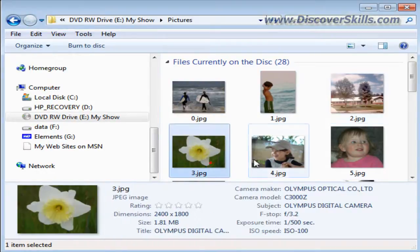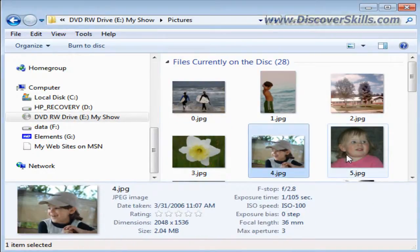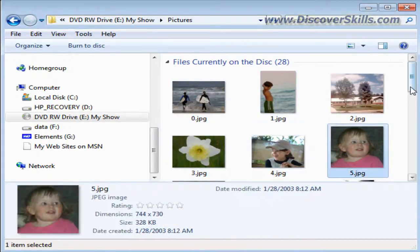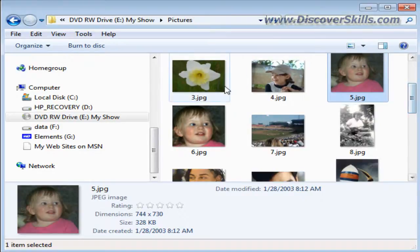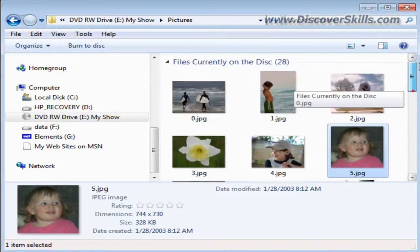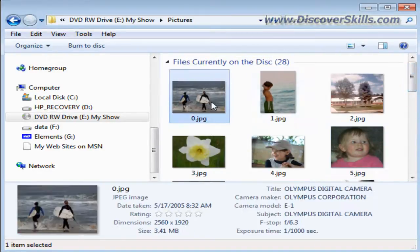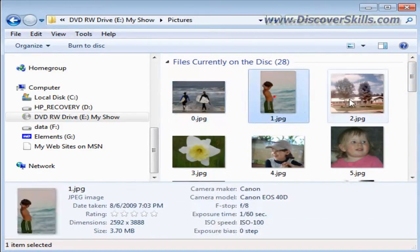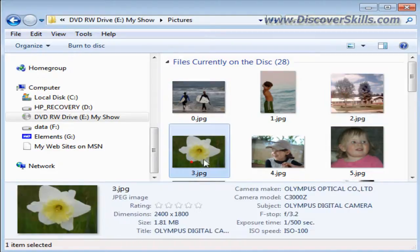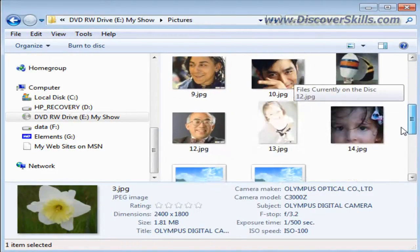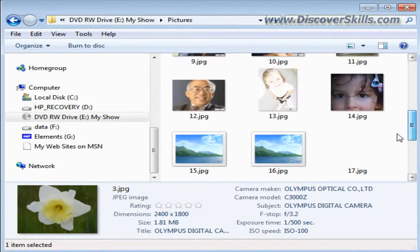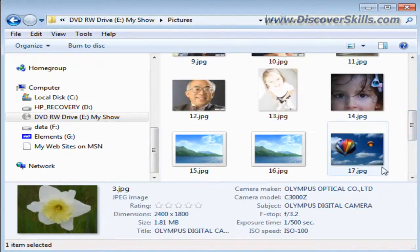So it renamed each picture according to the number it is in the slideshow. Here's picture number zero, number one, number two, number three, and so on all the way through my show. So it did change the names of them.